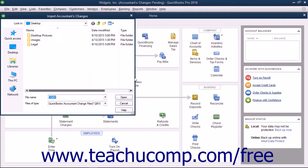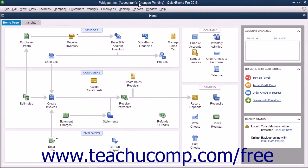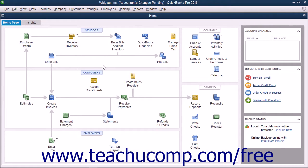Then navigate to the folder or drive that contains the file with the changes and double-click the file to open it and import the changes. The Accountant's Changes pending message in the title bar of the company will then disappear. That means you have successfully imported the changes.